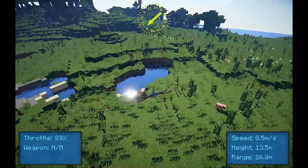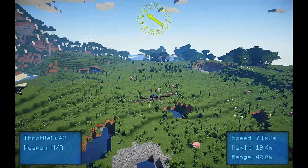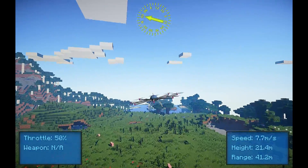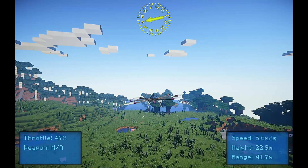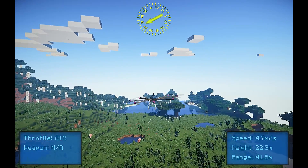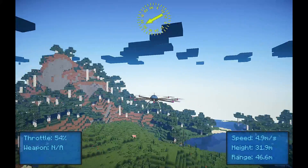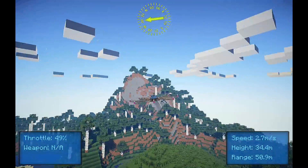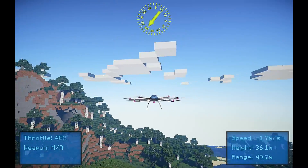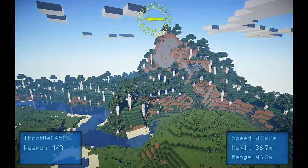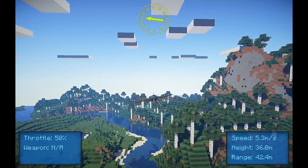The controls are identical to previous versions — you can use your arrow keys to either pitch or roll the entity. You can use your W and S keys to increase the throttle and go up or go down, and A and D to yaw your entity either towards the left or to the right. The RC quadcopter has auto hover.